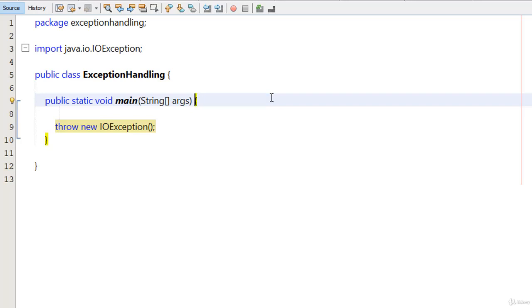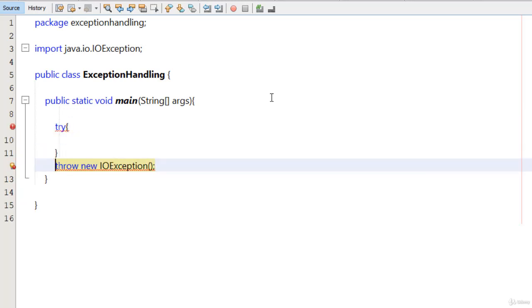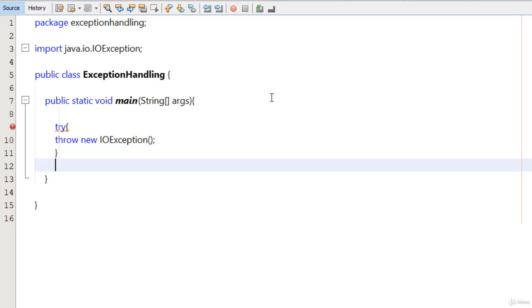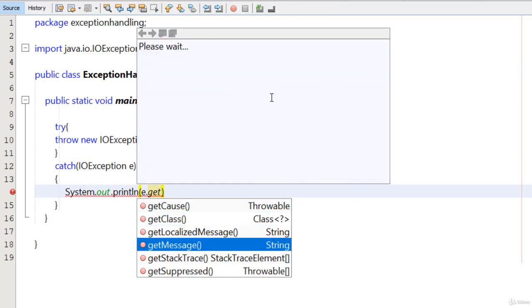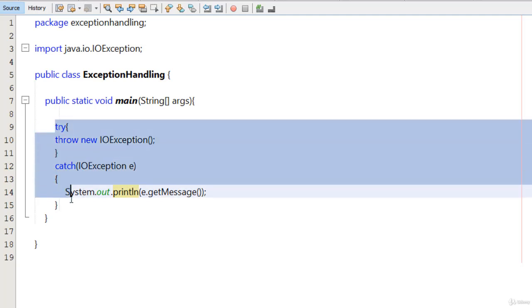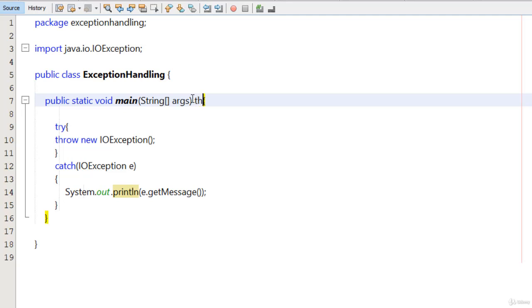So I remove the throws from here and I type my own try-catch. I type here try and I put this line inside the try block, and just after that I type catch and I want to catch the IOException. So I type here IOException e and System.out.println(e.getMessage()) like this. In this way we can handle the checked exception using try-catch, or if you don't want to use try-catch you can simply use throws with the IOException.